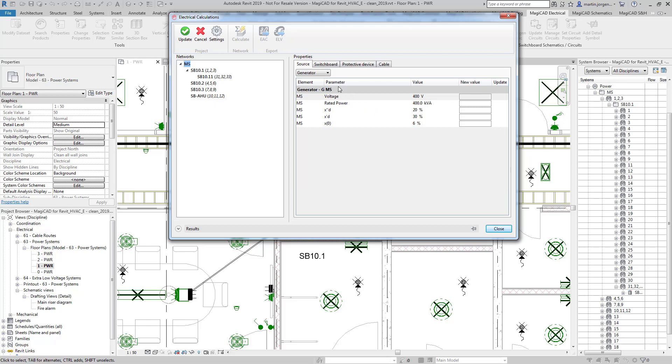For this project we're using an LV source so I'll select this and as mentioned I've already detailed those parameters.